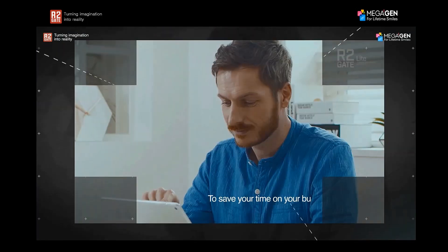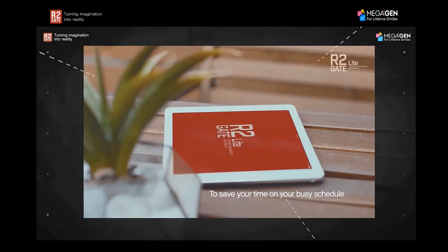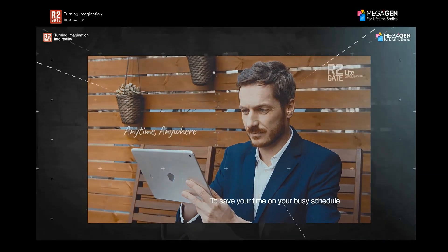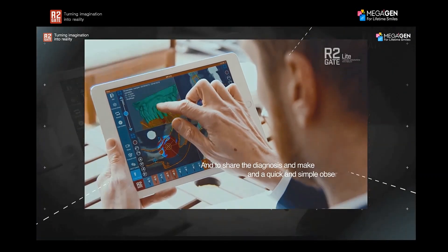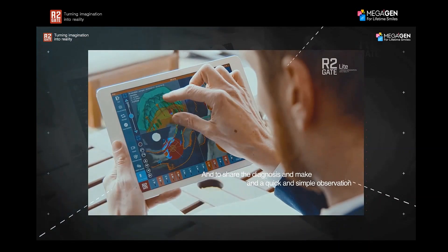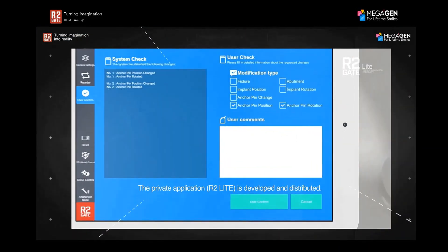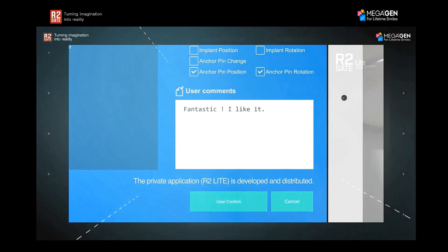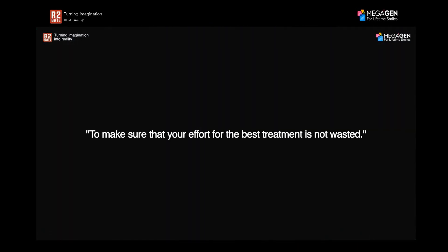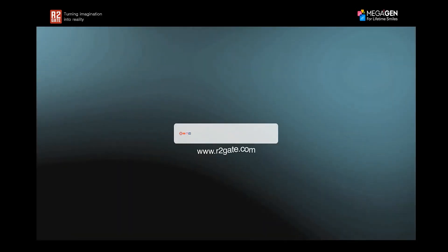Whether it was doing a cephalometric analysis, assessing the skeletal relationship of the patient, opening the vertical, establishing a new occlusal plane, doing a smile design, doing implant planning — really everything you can now do with the software. But today I'll focus on using R2Gate as a treatment planning software for implants mainly.